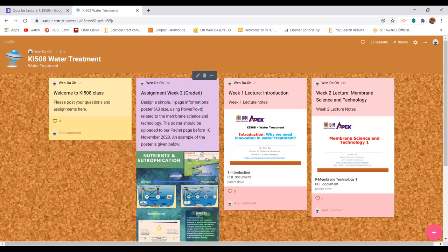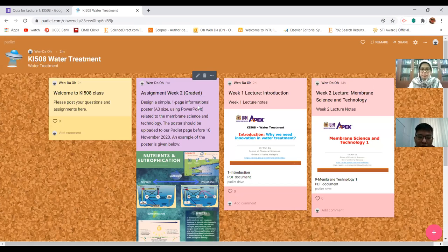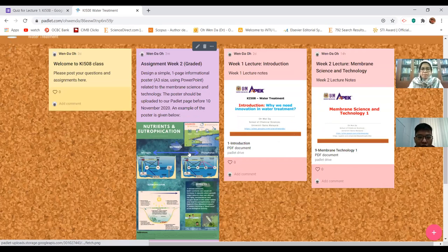The graded assignment is to design a poster based on membrane science and technology. You need to find information on membrane science and technology - maybe search for a specific innovation in this area, for example evaporation or microfiltration membranes. You can pick a topic from this area and design your poster.